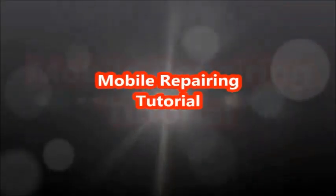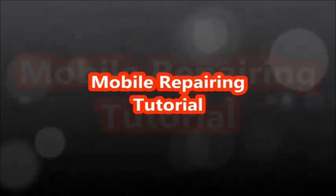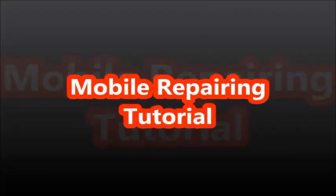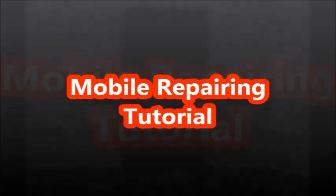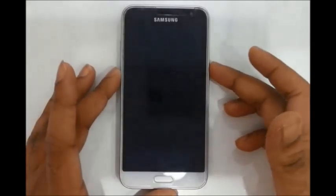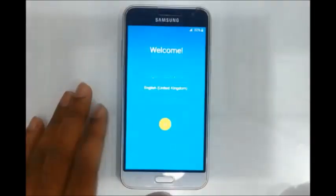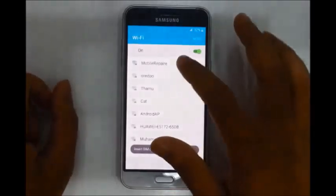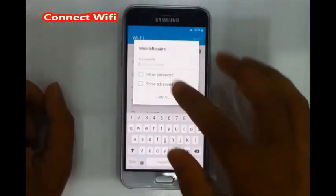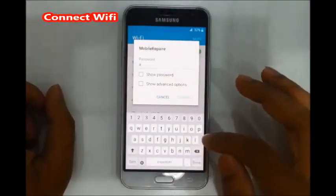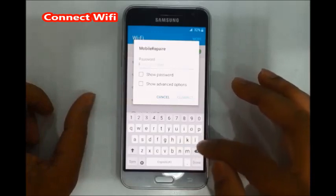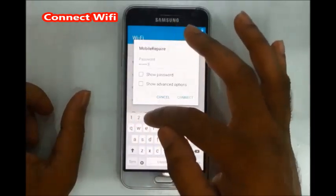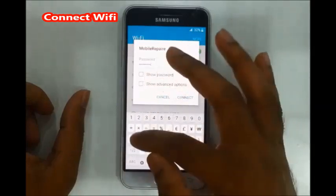Hi friend, welcome to mobile repairing tutorial. This is Samsung J3 6 FRP lock bypass. First, connect to WiFi — turn on WiFi and connect it.